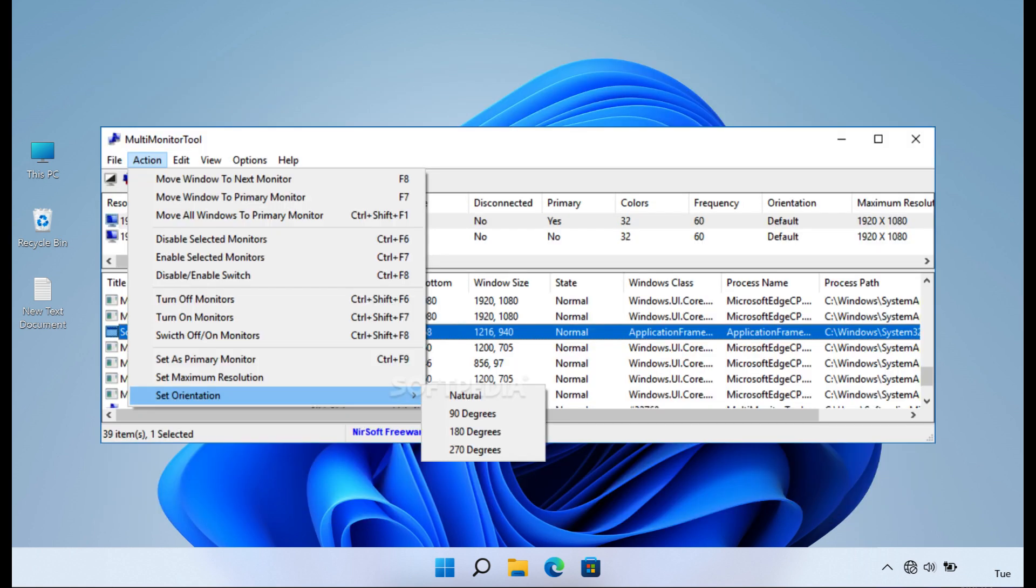Multi-monitor Tool is a lightweight yet powerful multiple monitor management utility that provides users with a straightforward approach to managing and controlling multiple monitors. The software allows users to disable, enable, or move monitors, save and load the configuration of multiple monitors.